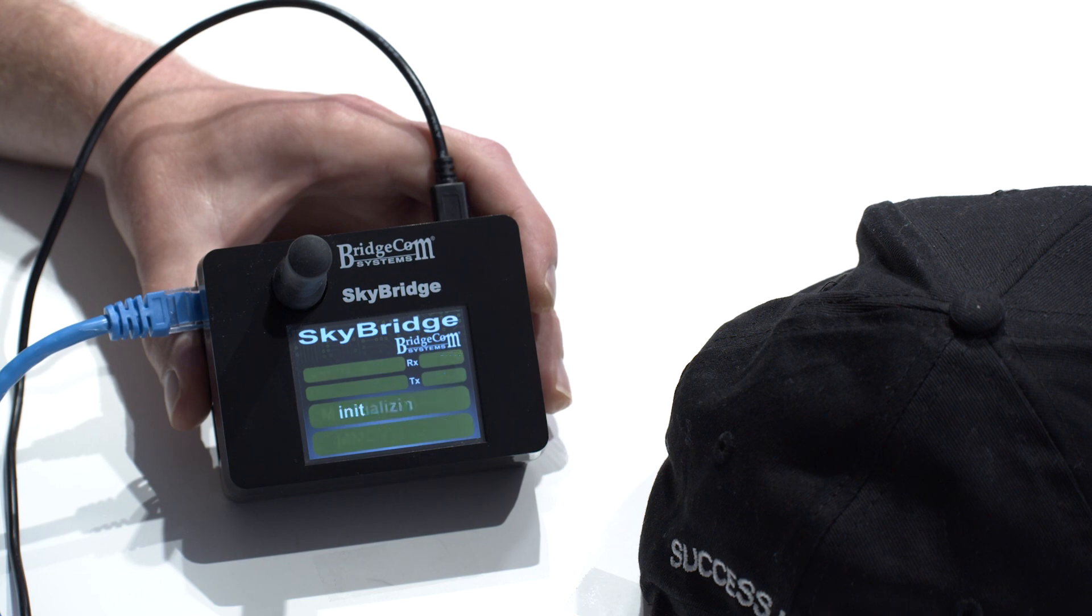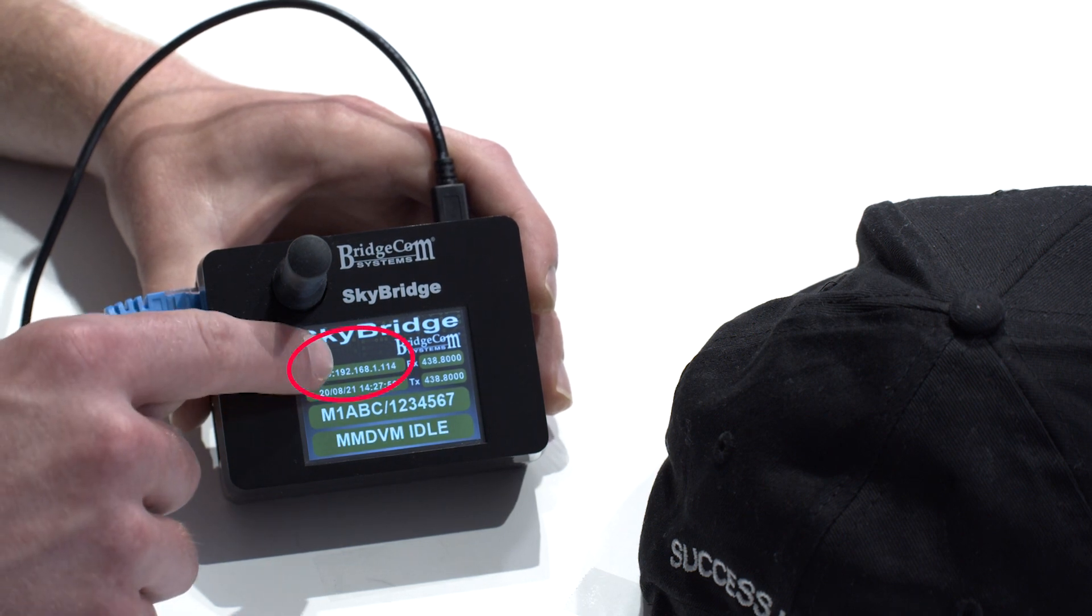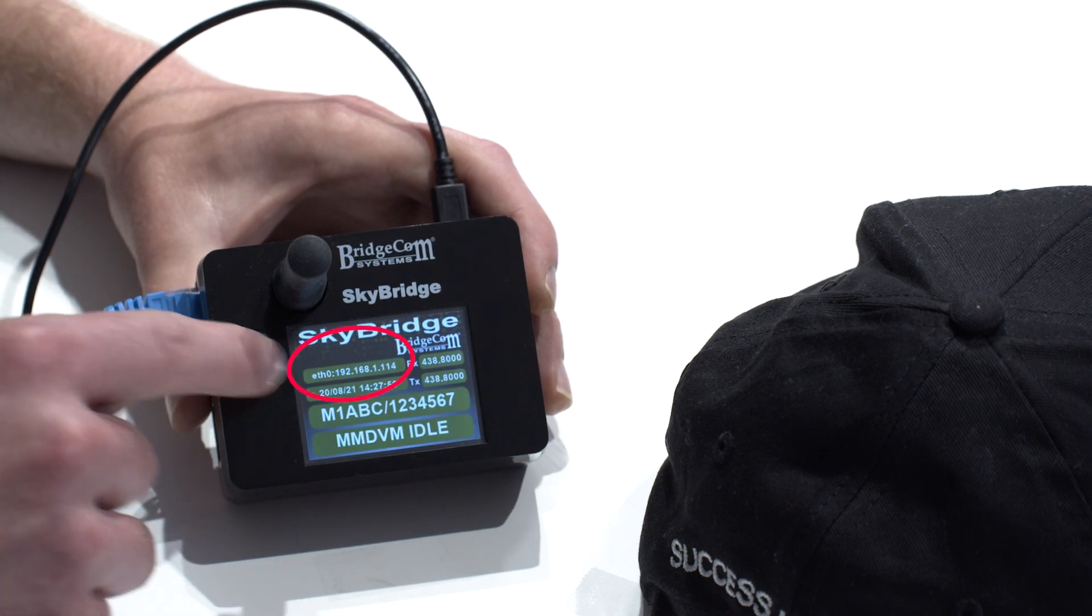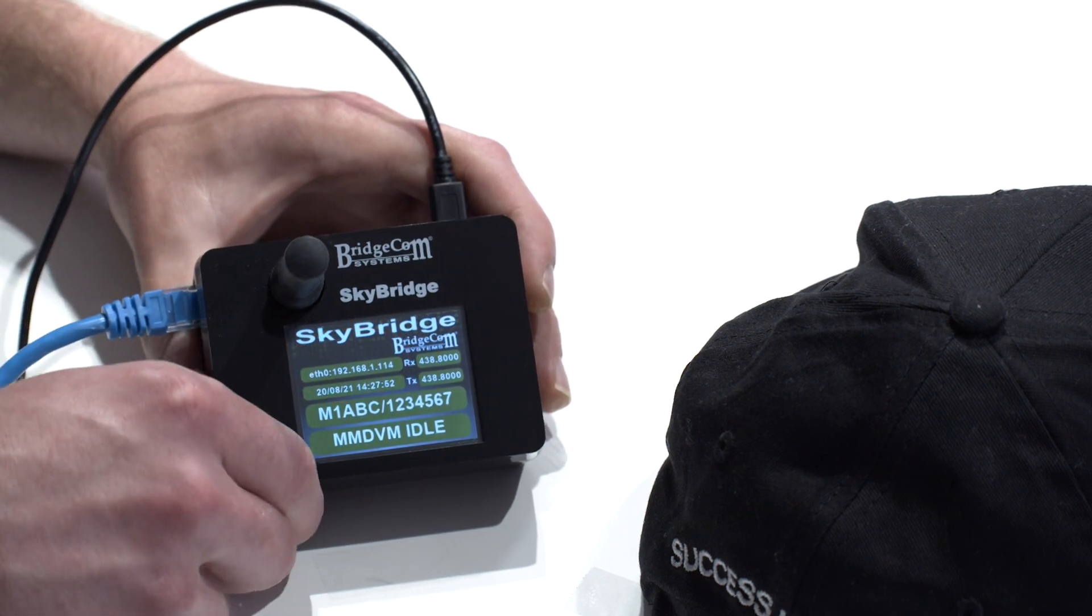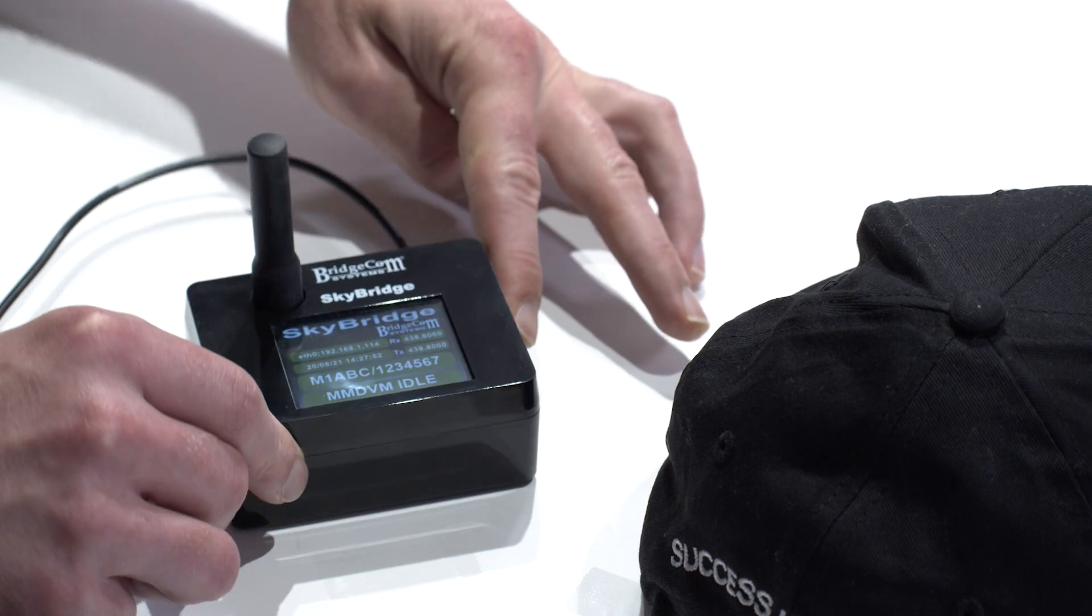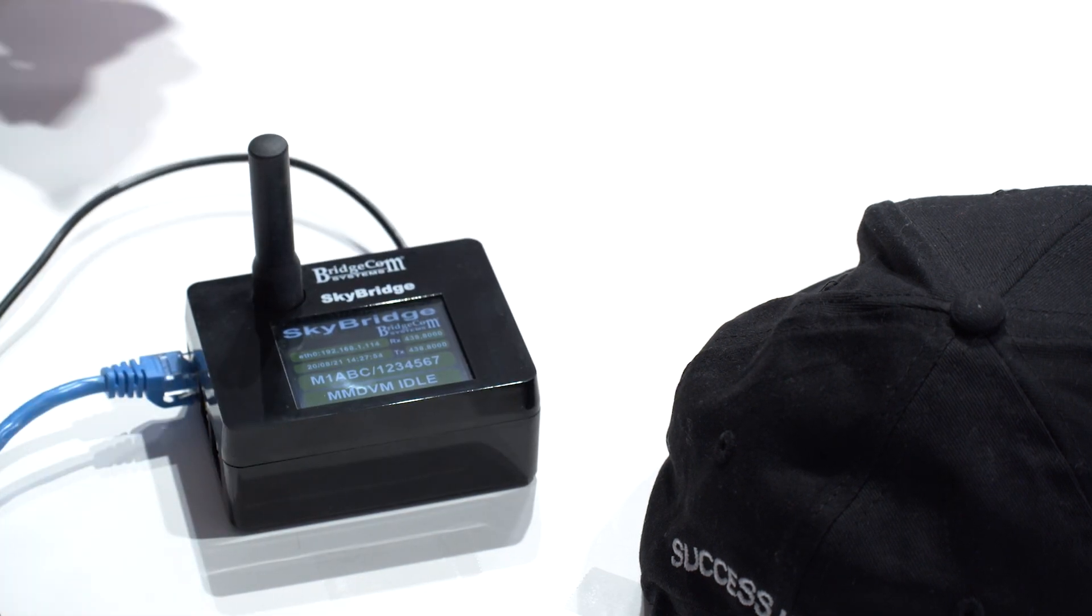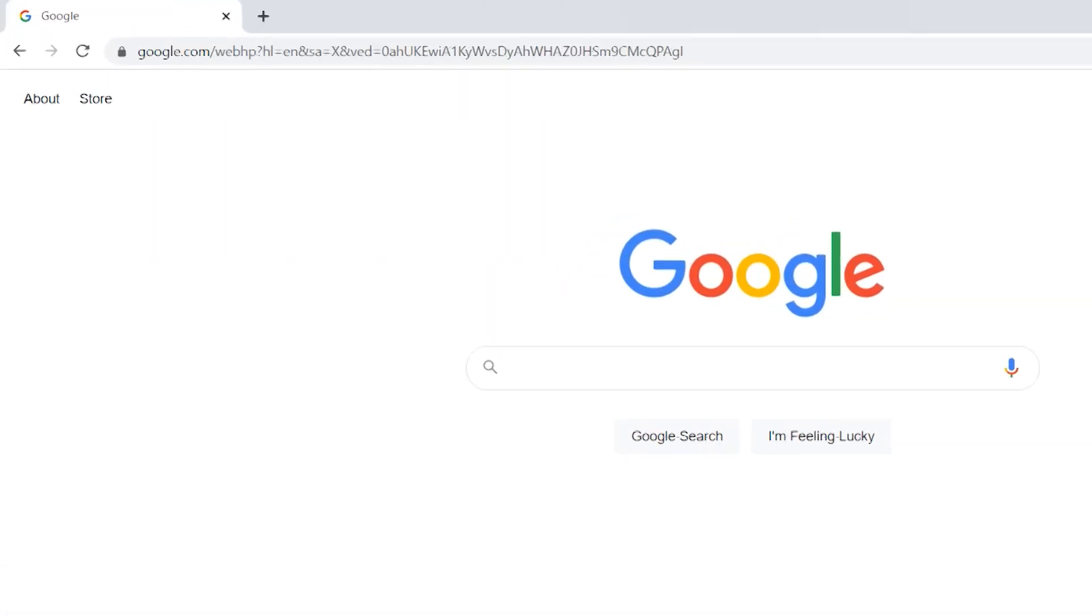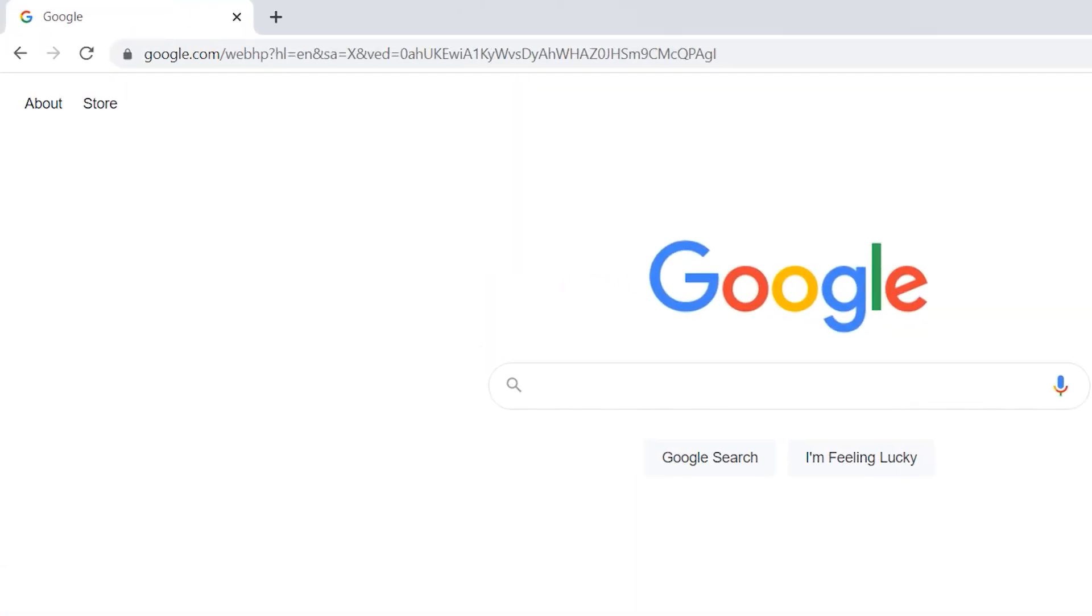And once it boots up, make note of the IP address that's in there. On a computer hooked up to the same network as your SkyBridge, type that into a web browser.